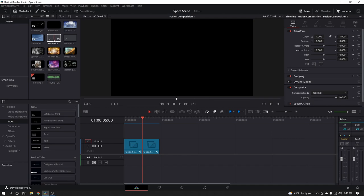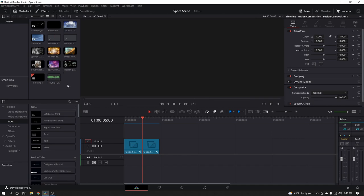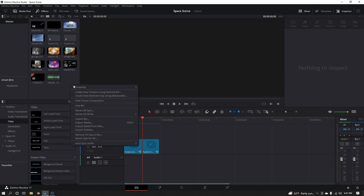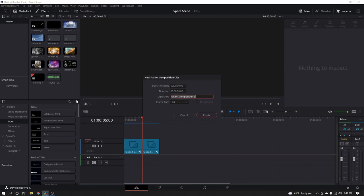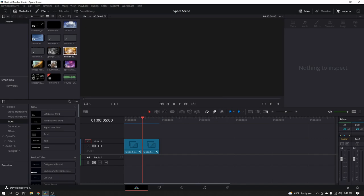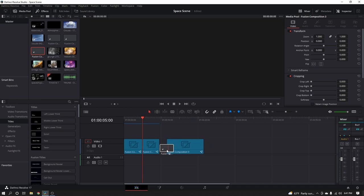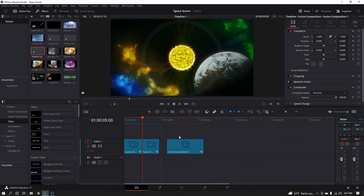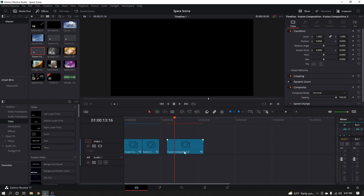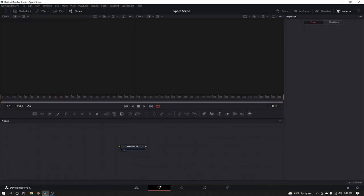First thing I'm going to do is bring in a new fusion composition. If you don't know how to make a fusion composition, I'm inside the edit panel right now. Just over here in the media pool, right click, come on down to New Fusion Composition. Go ahead and name your fusion composition whatever you'd like. Pick your frame rate and your duration — if you'd like it to be 10 seconds, right here is where you'll want to change that. It's a little easier just to change it now. Go ahead and hit Create. It's going to give me a new fusion composition. I'm going to grab this fusion comp and drop it right on my timeline. Now I need my playhead hovered over my fusion comp and I'm going to jump over into Fusion.